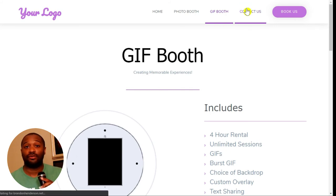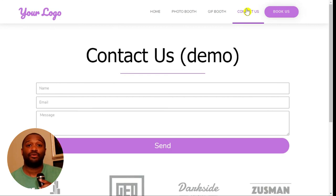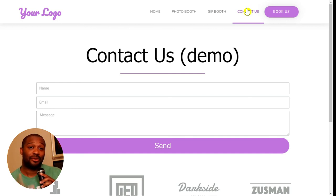So if you're interested in a photo booth website for your rental business, definitely reach out to us. Our information is in the description. We'll chat with you soon — thank you, bye!